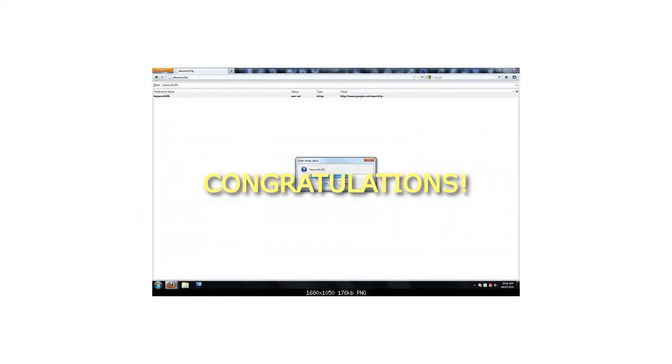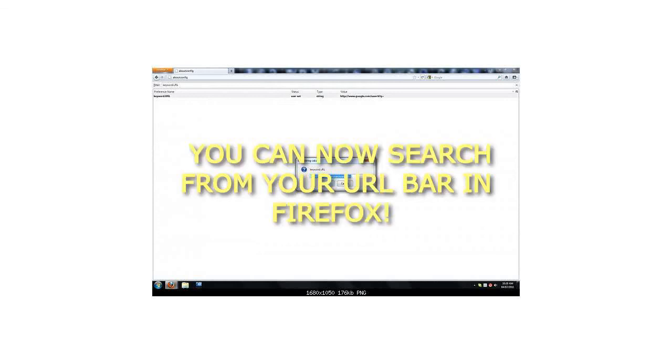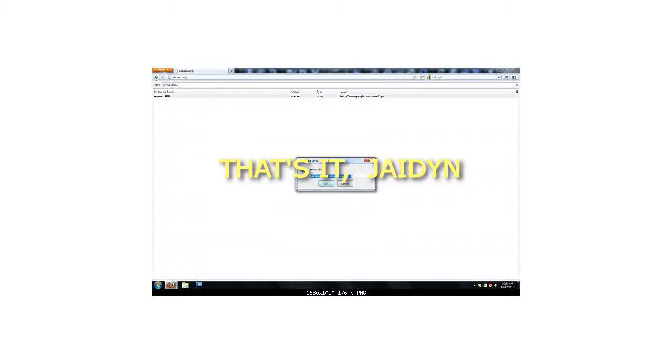Congratulations! You can now search from your URL bar in Firefox. That's it.